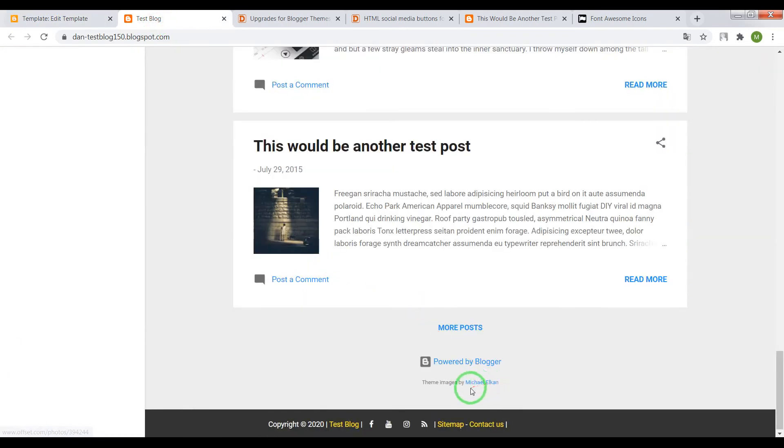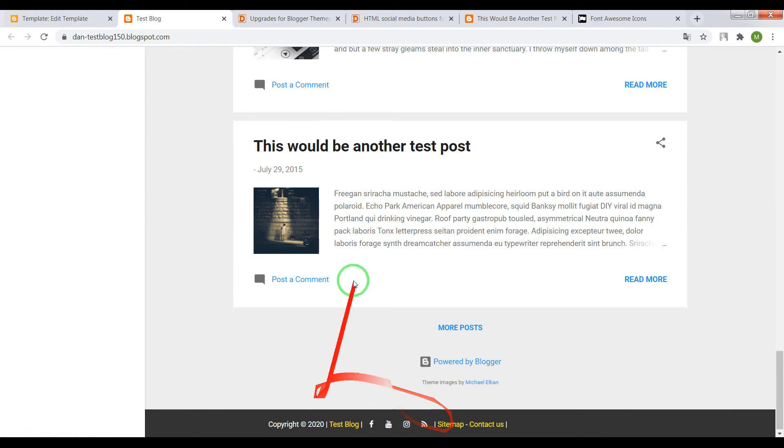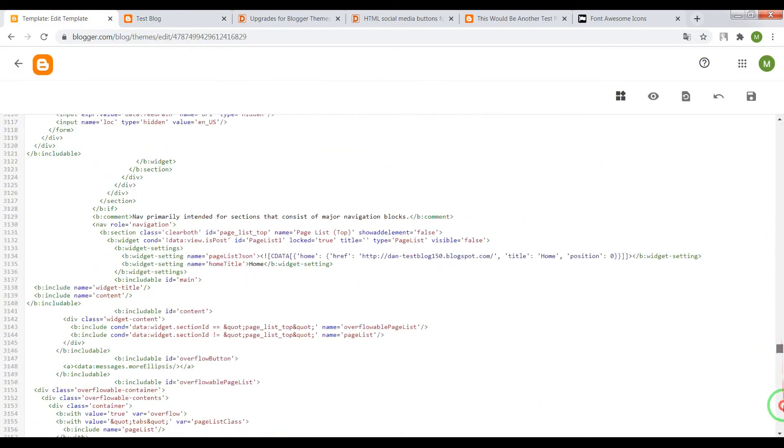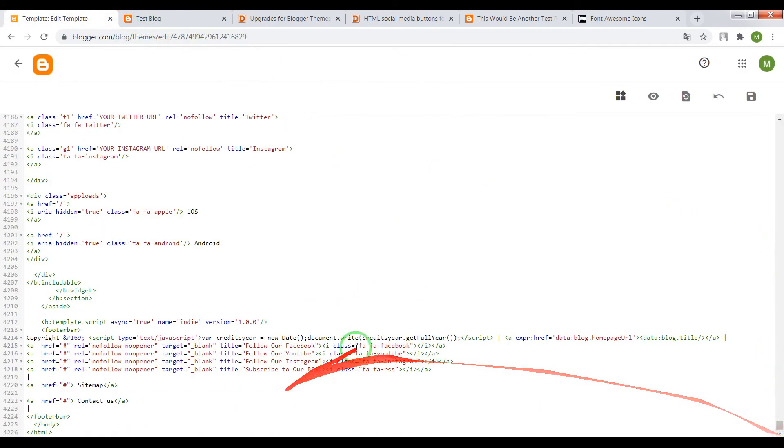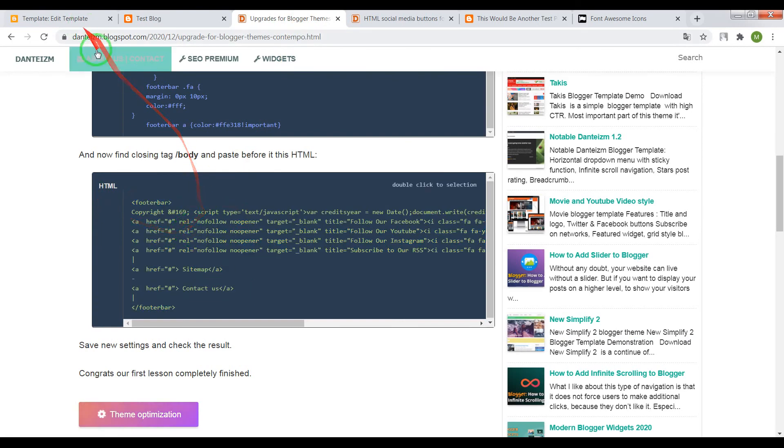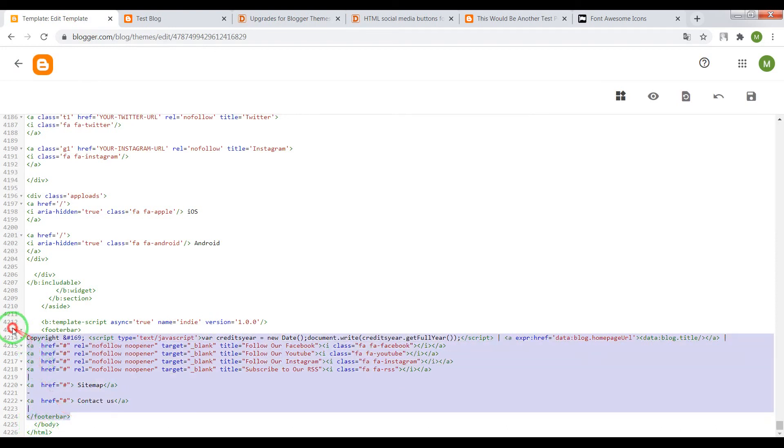Great, now it works as it should. So now let me show you how you can customize this. First, find the HTML code in your Theme - don't forget to place it before closing tag body, from footer bar to closing tag footer bar.